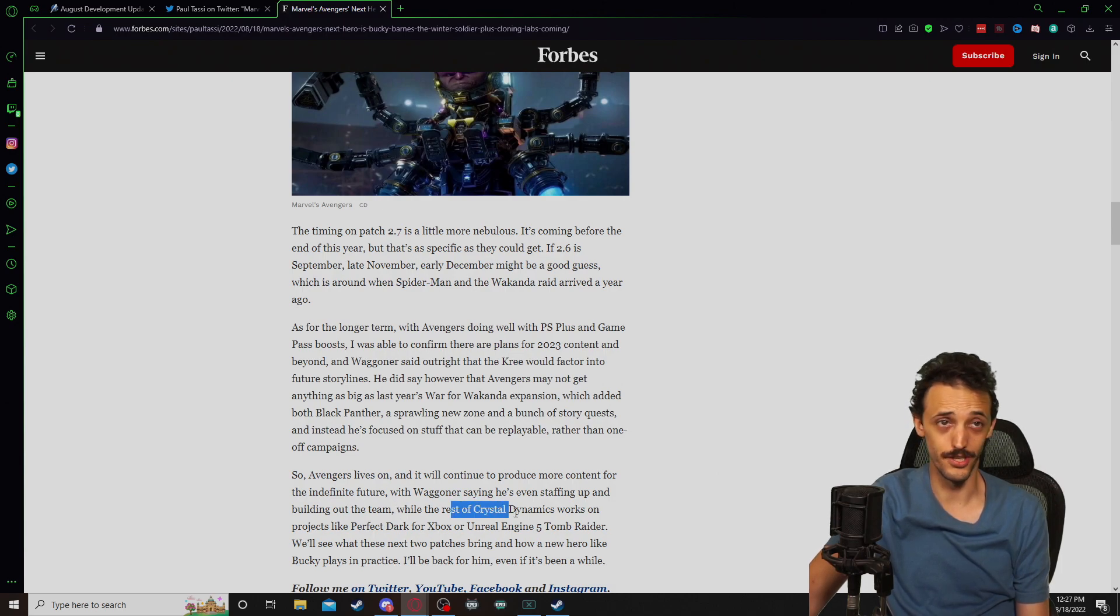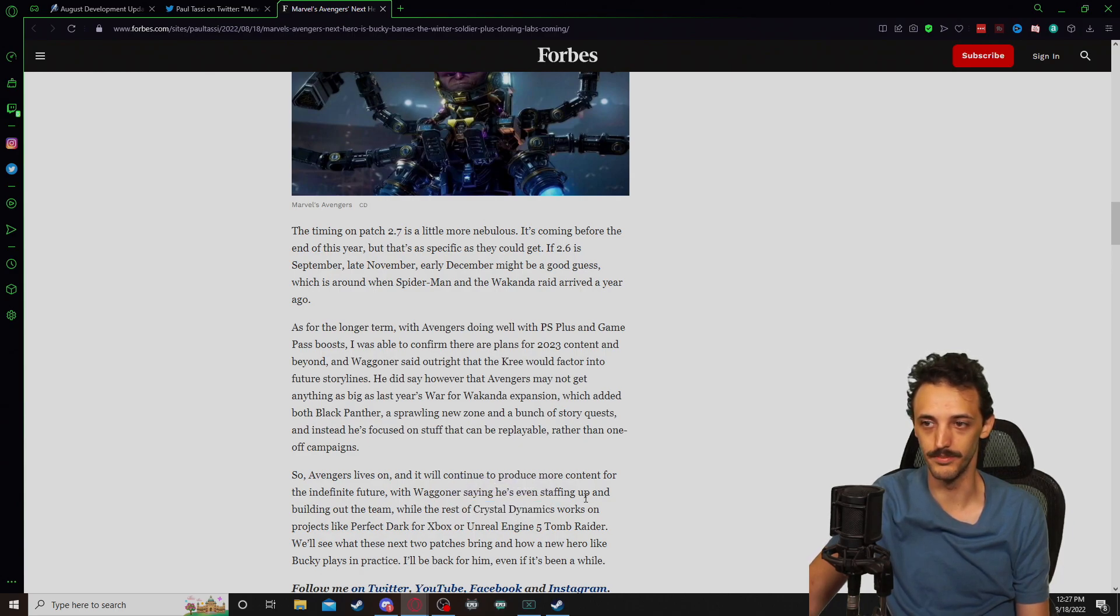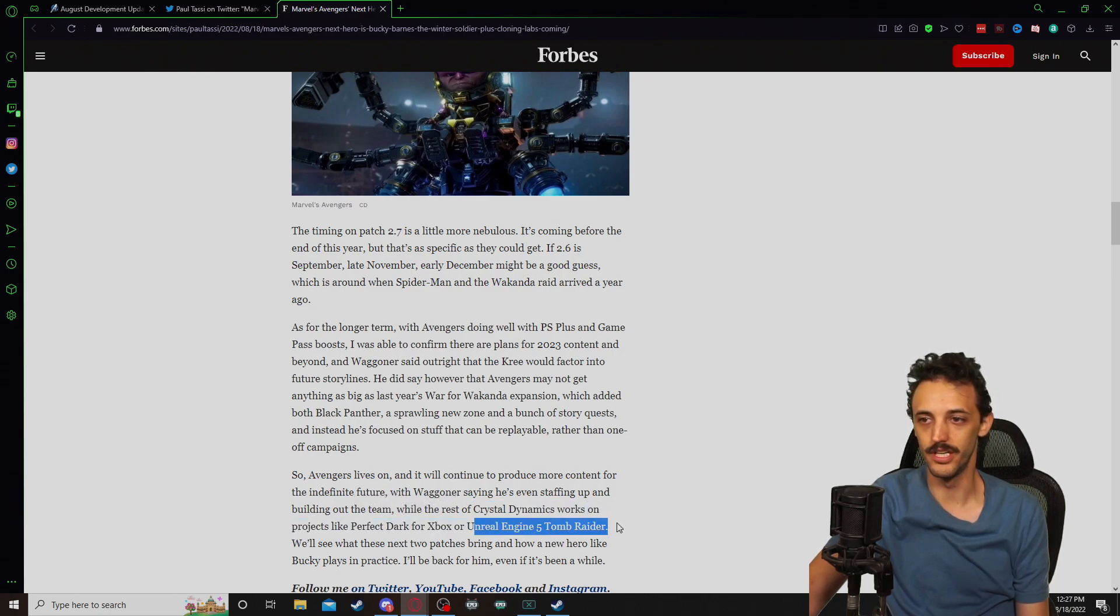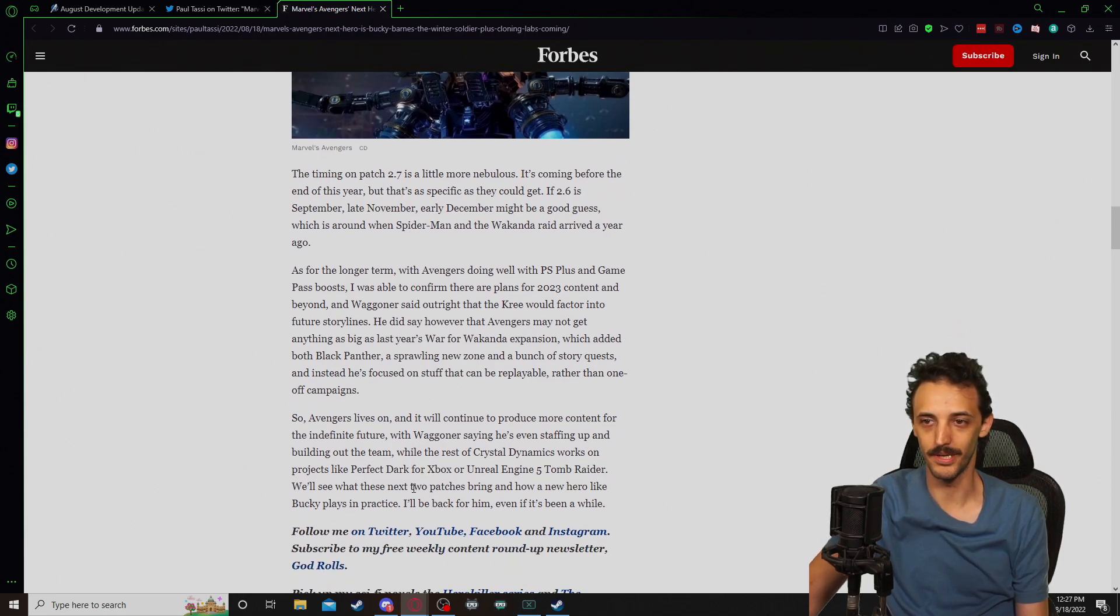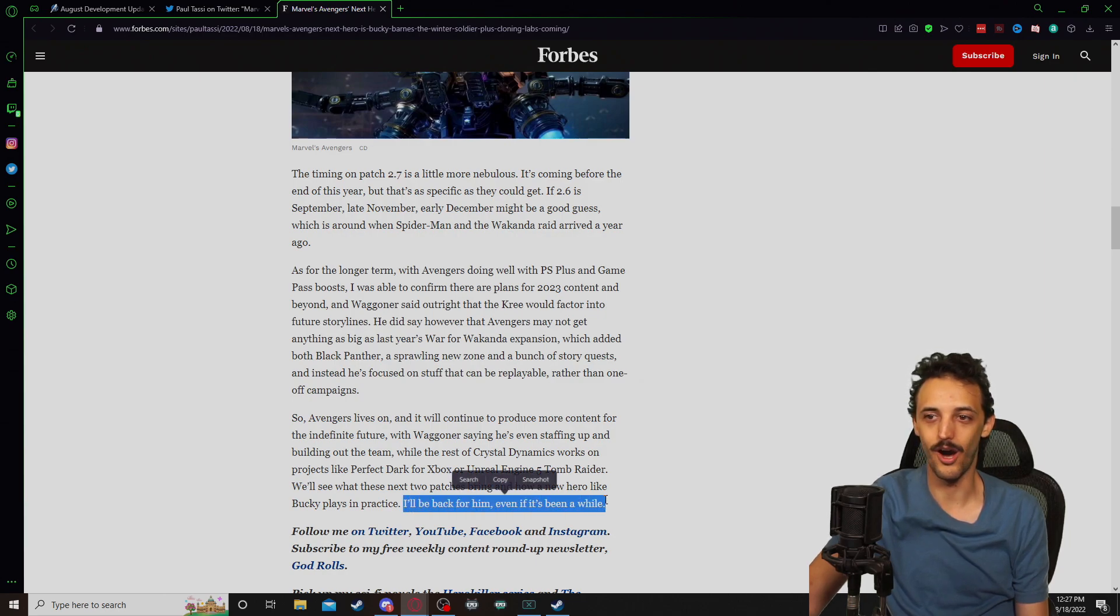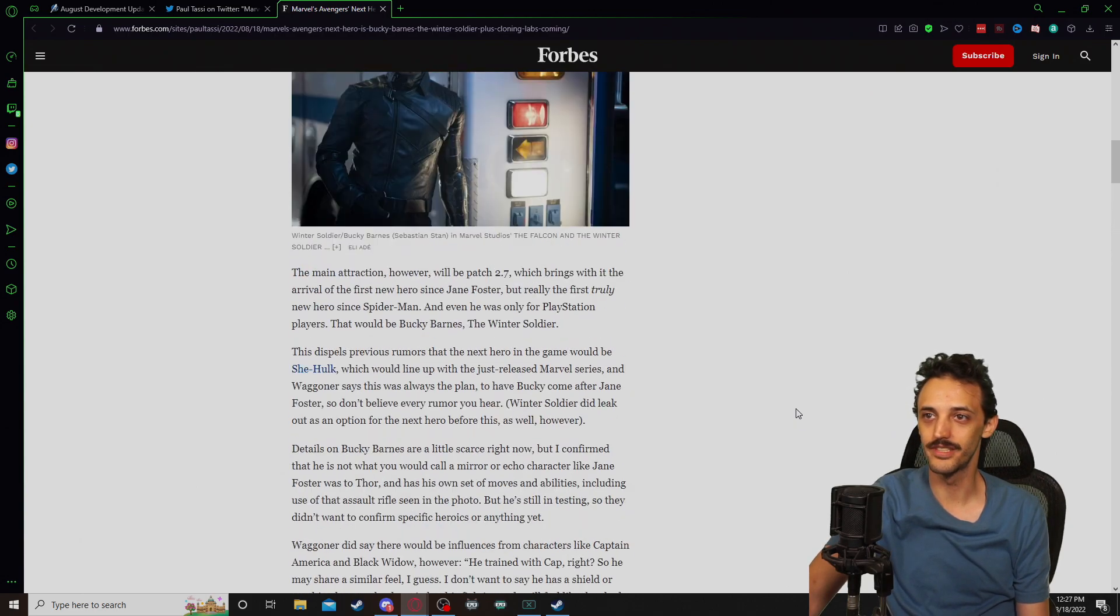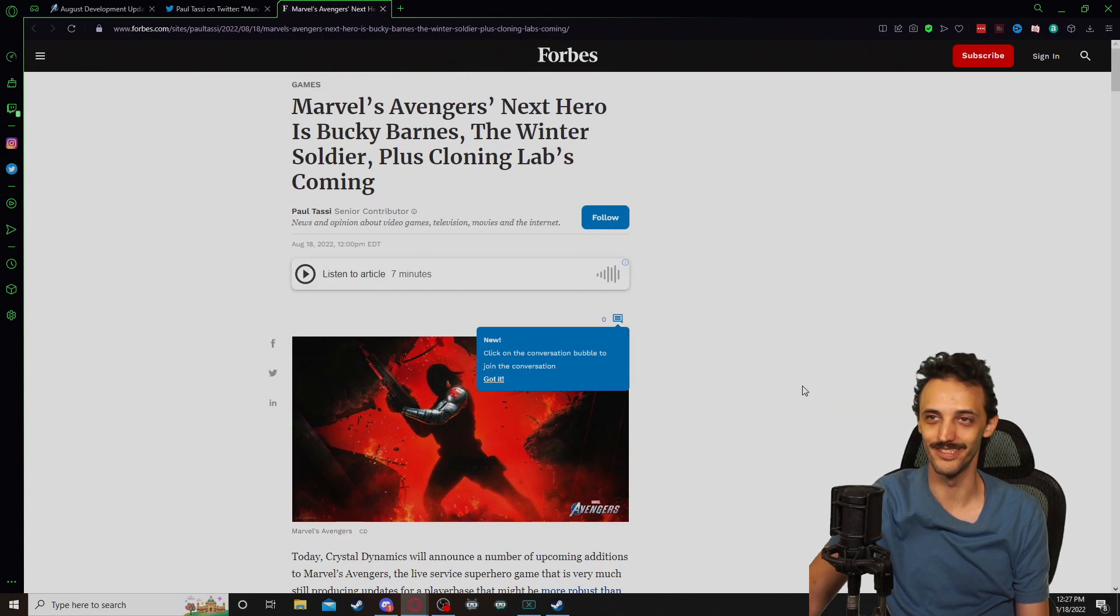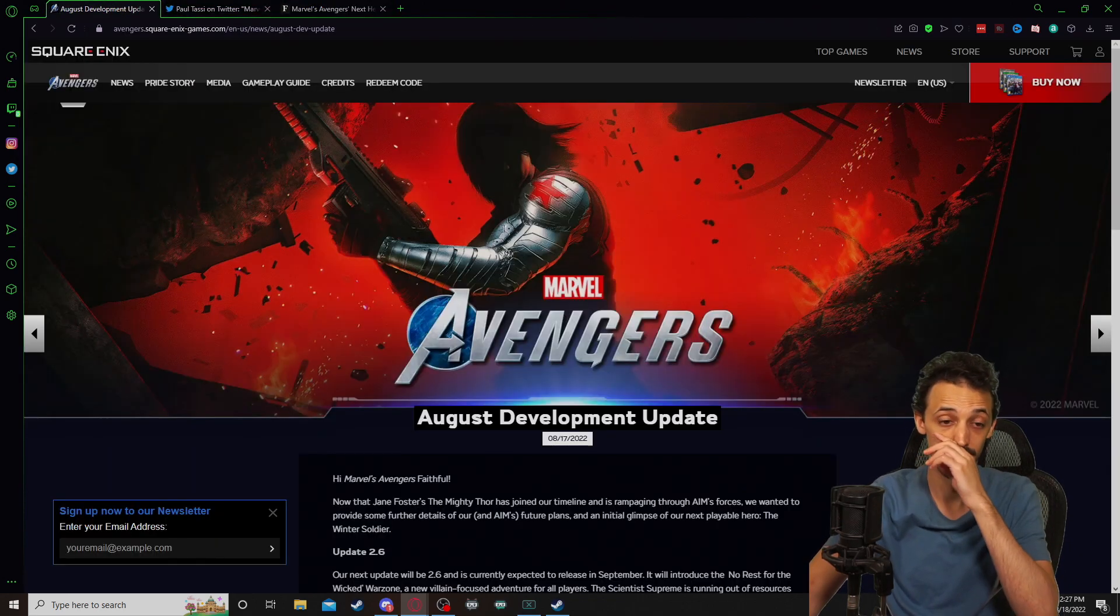We do know from some of the earnings stuff last night, that Crystal Dynamics employs over at least 300 employees. So they're working on Perfect Dark for Xbox with the initiative, Unreal Engine Tomb Raider, and we'll see what these next two patches bring and how a new hero like Bucky plays in practice. Very excited to see Paul Tassi say, I'll be back for him, even if it's been a while, because I don't think Paul Tassi has probably played this probably since launch, honestly, to be fair.